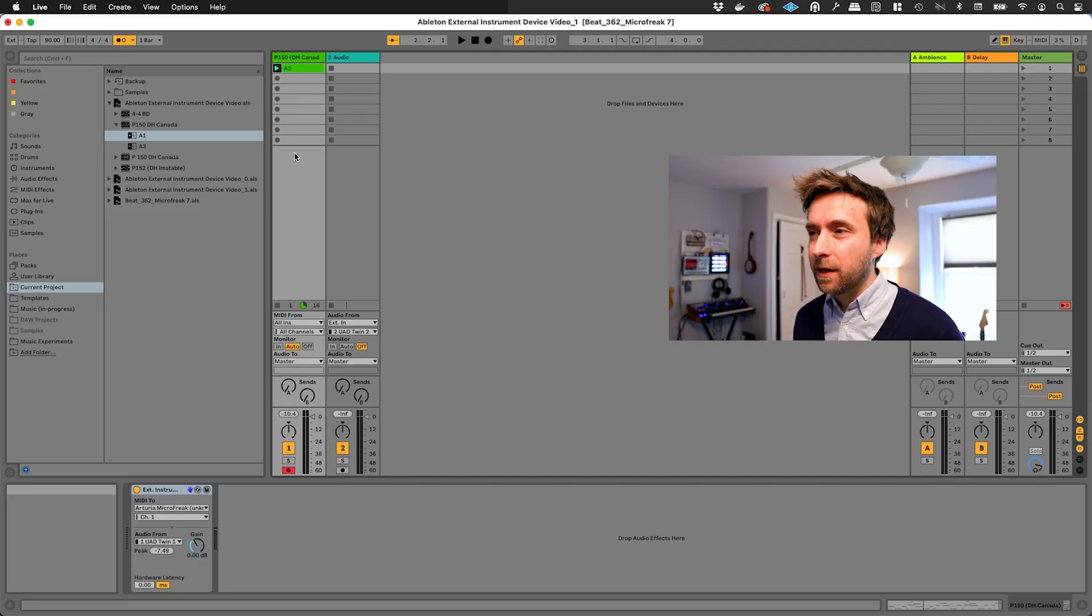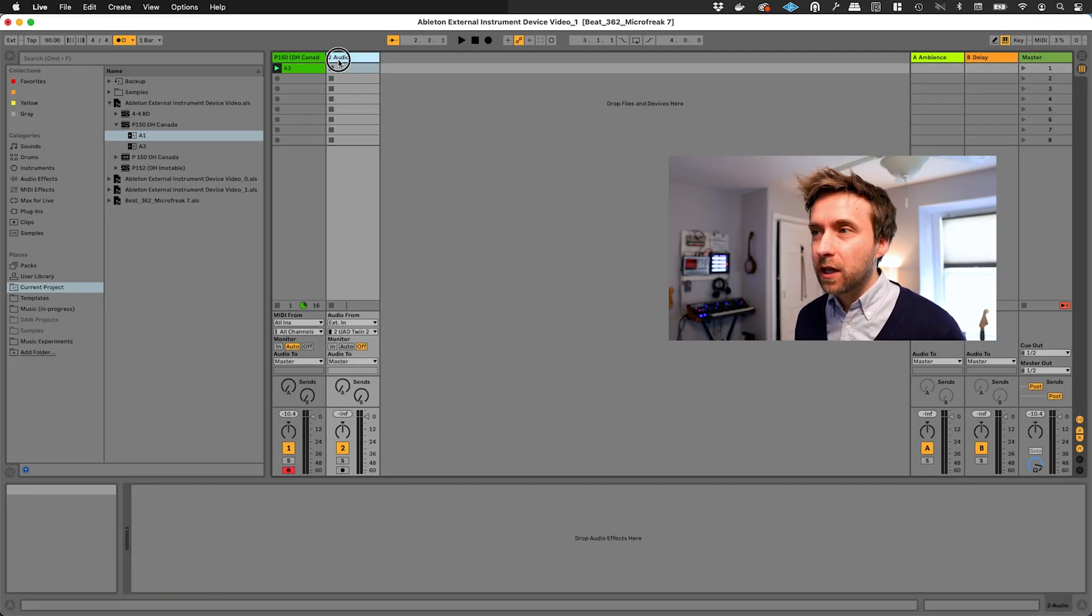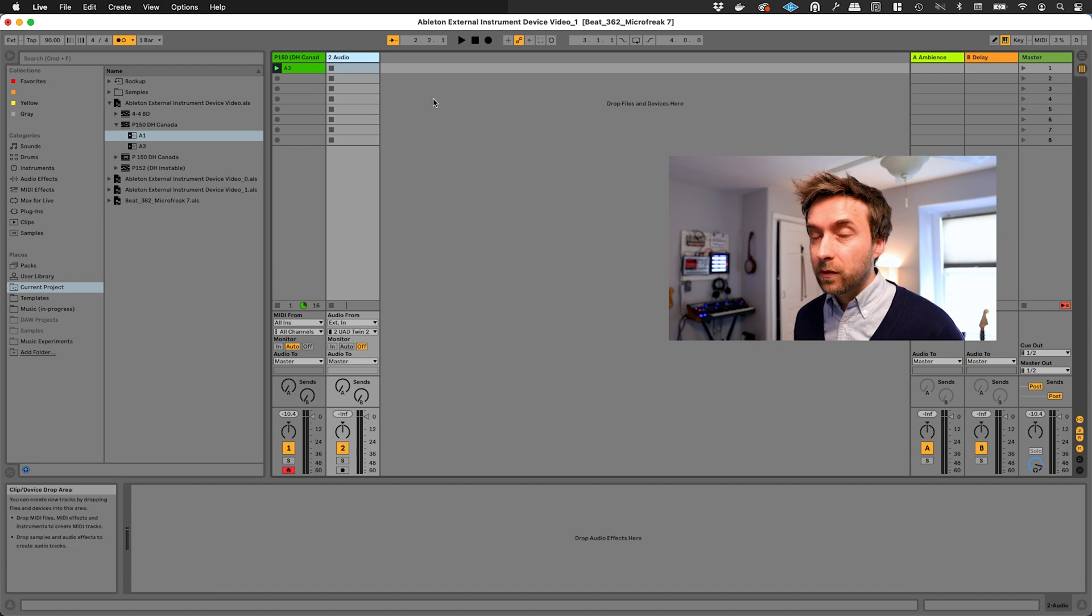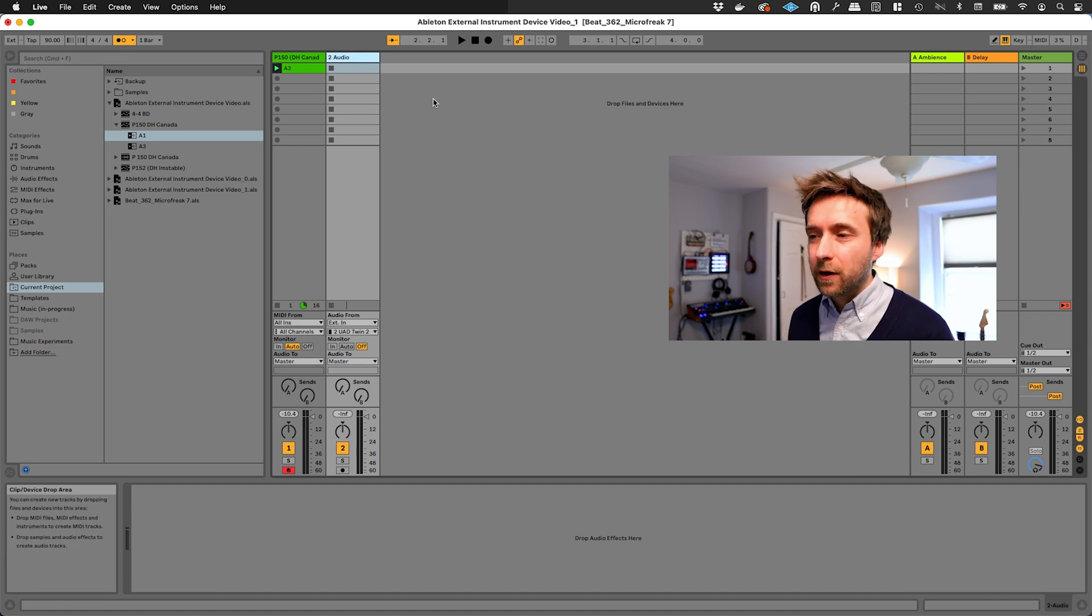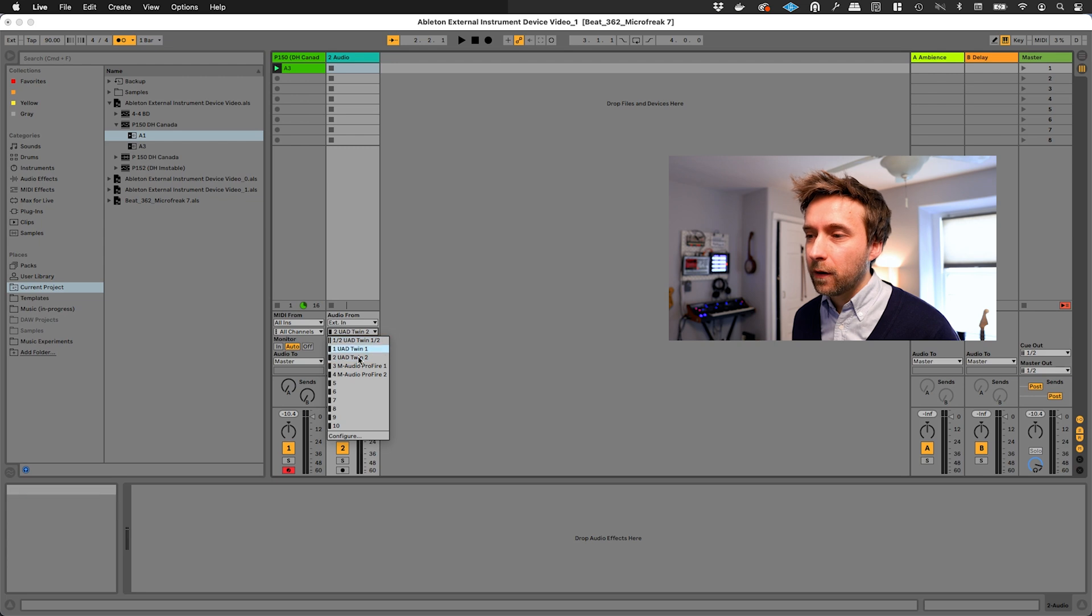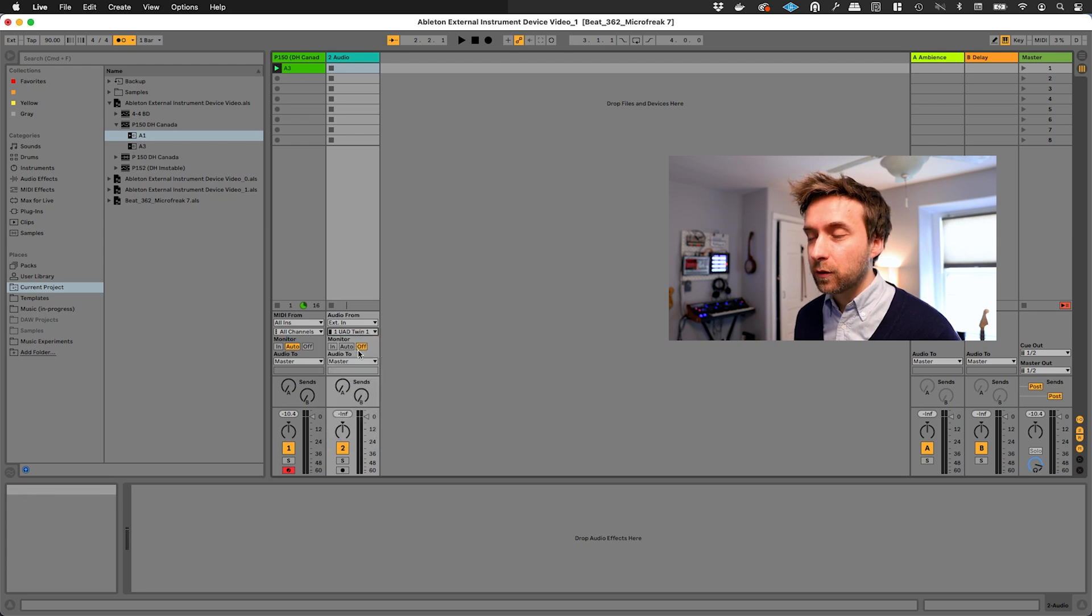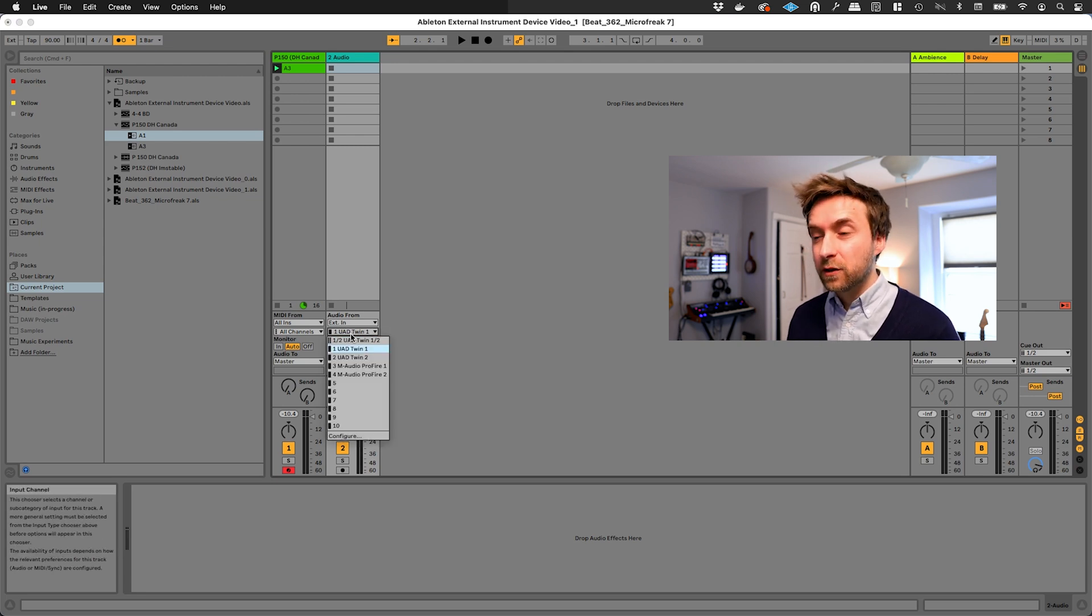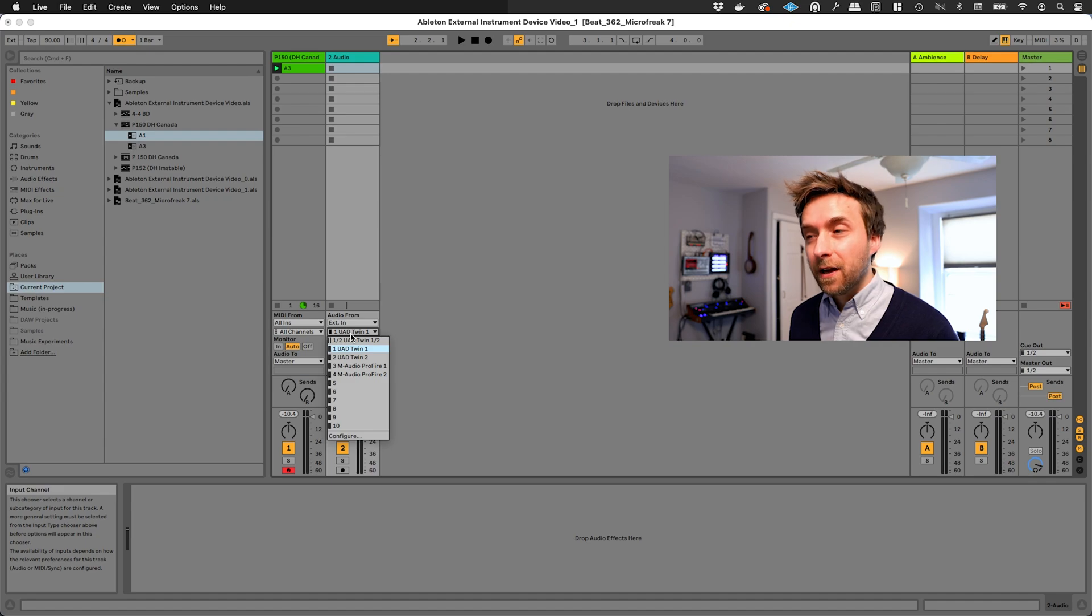It's actually super easy. Basically, we just use this audio track. And normally, if you had just a MIDI and audio track setup, you would set your audio track to receive its data from your interface directly. We're going to do something a little bit differently, though.